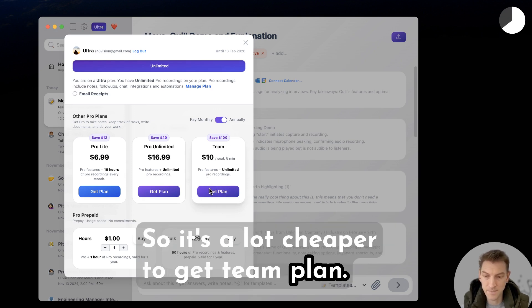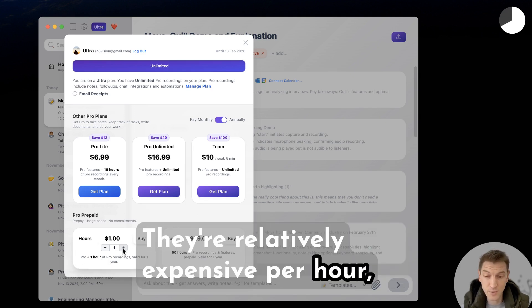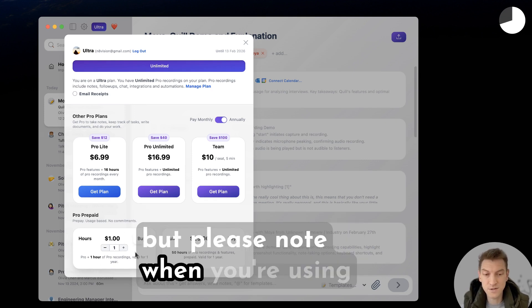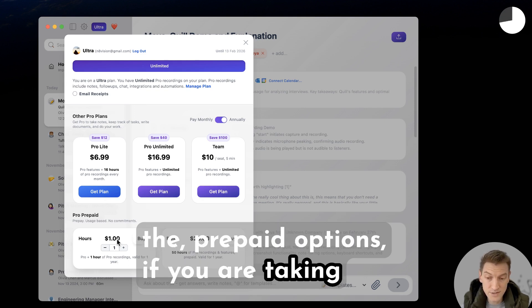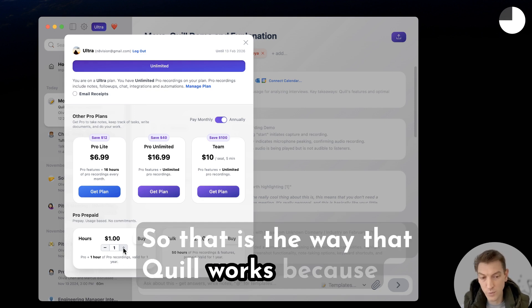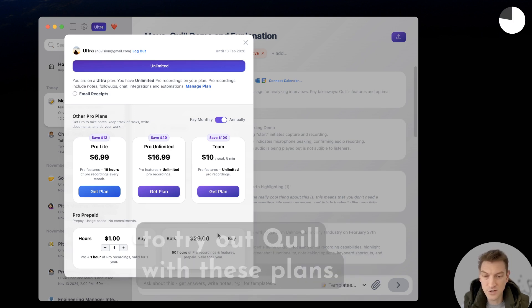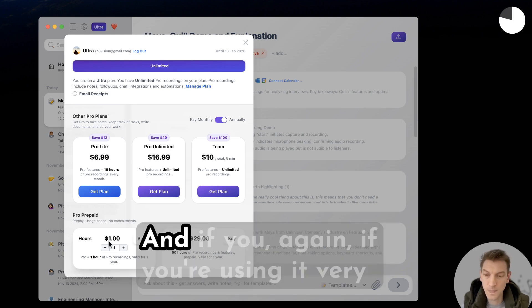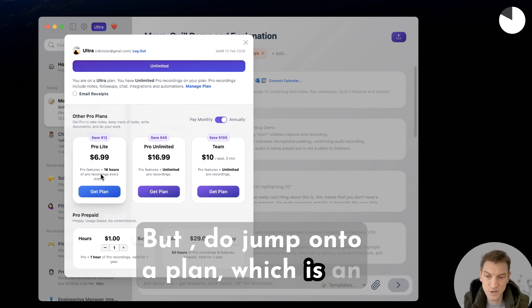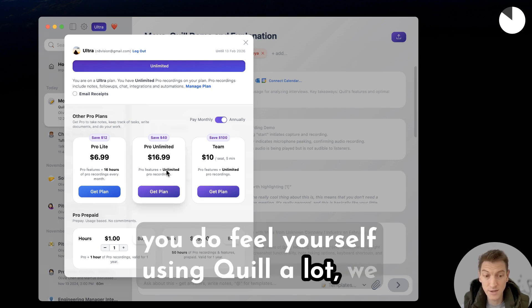If you do want to use a prepaid option, you can buy hours. They're relatively expensive per hour, but it lets you pick and choose how much you're using Quill. Please note: when you're using the prepaid options, if you take new meetings it will assume they're Pro meetings — that's how Quill works because we want to give you the full experience. We encourage you to try these plans, but if you find yourself using Quill a lot, do jump onto an hourly or unlimited plan.